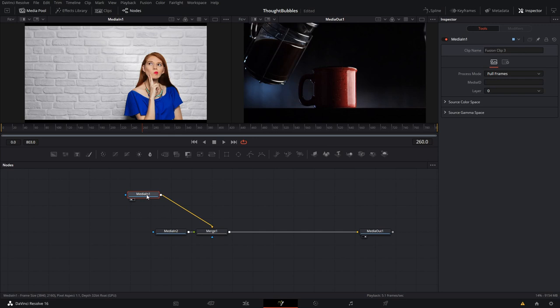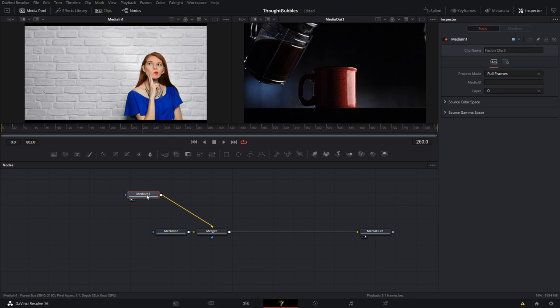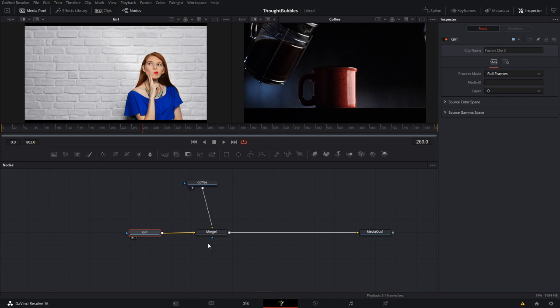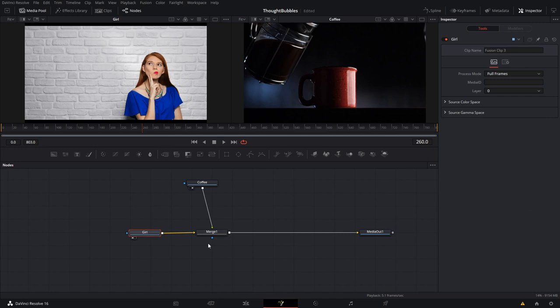So Media 1, I get by pressing the 1 on the keyboard, puts it in the first viewer, and I've got Media 2 here, I'll put in the second viewer. Now I usually like to name these something, so I press F2, and this one's the coffee, and this one's the girl. Now we can keep it straight as we start to do our work.